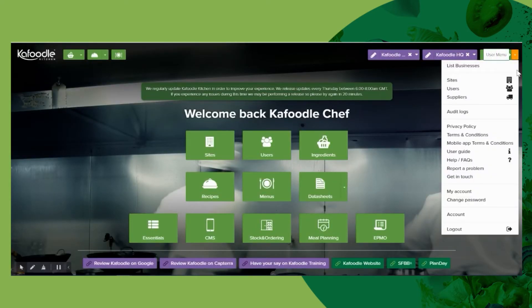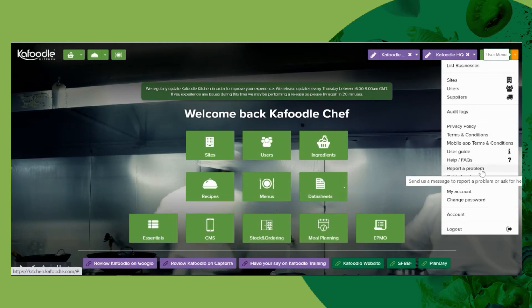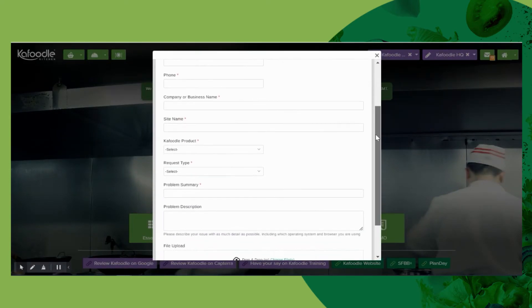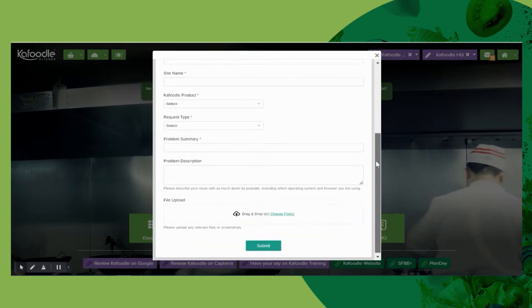If you experience any issues in the software you can report a problem directly from here. There's a support form for you to fill in — enter all of the fields and submit. This will raise a ticket directly with our IT Help Desk.